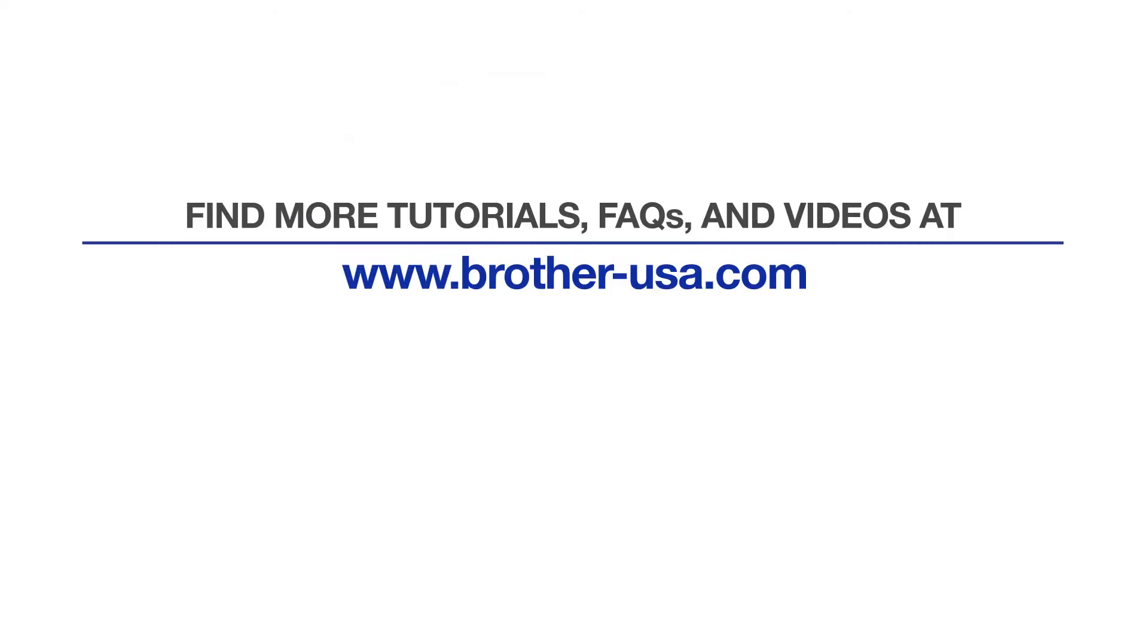For more tutorials, FAQs, and videos, visit us at brother-usa.com/support. If you found this video helpful, be sure to subscribe. Thank you for choosing Brother.